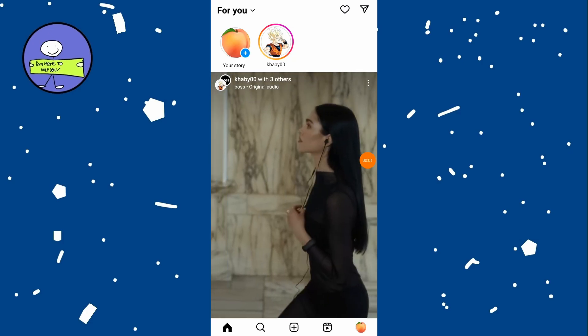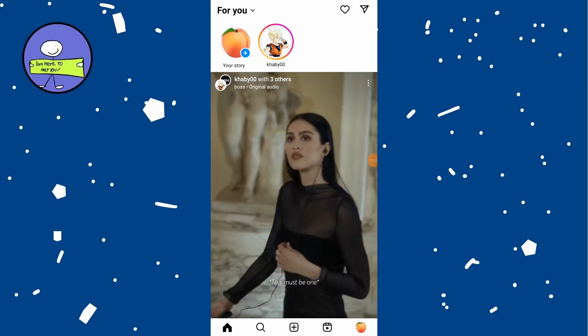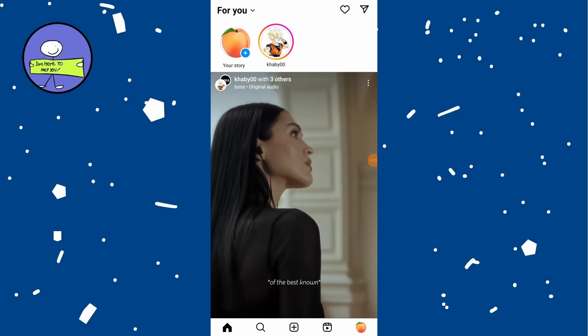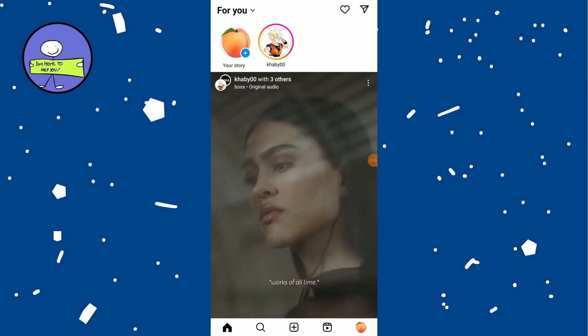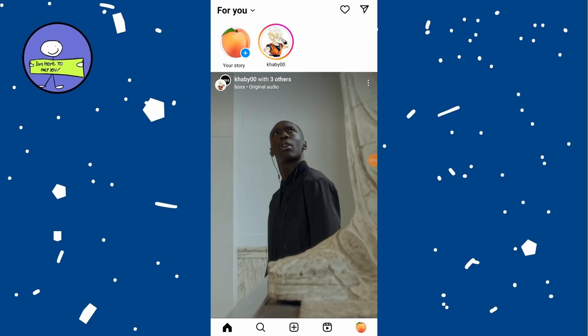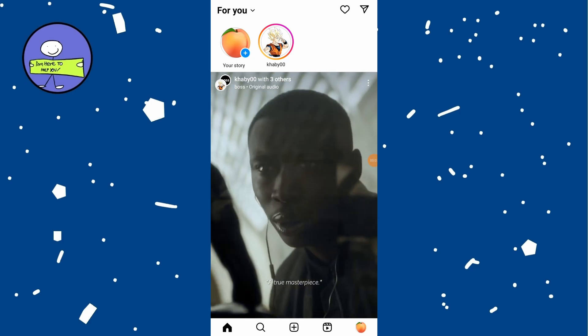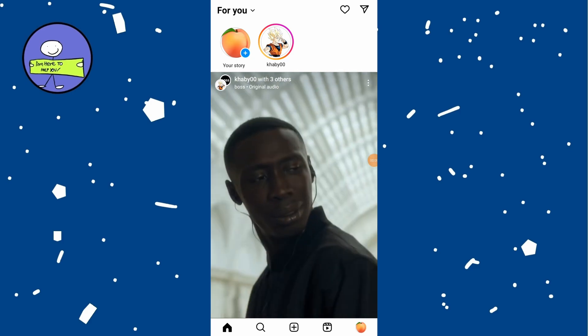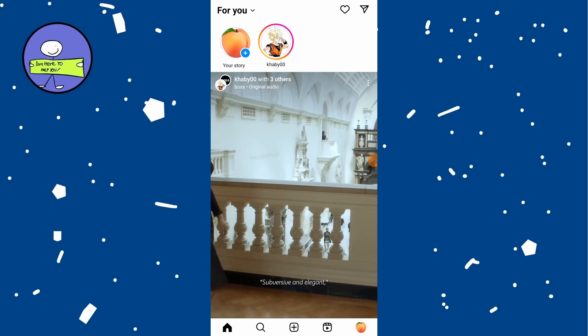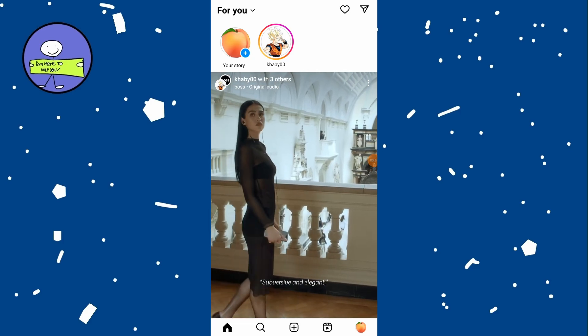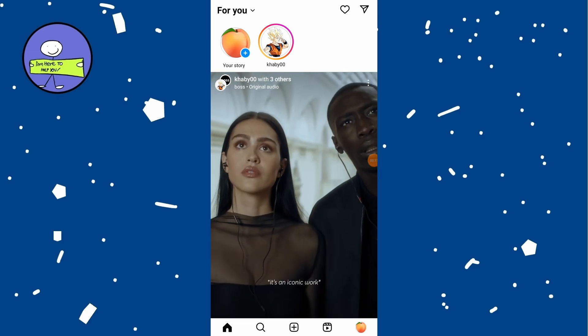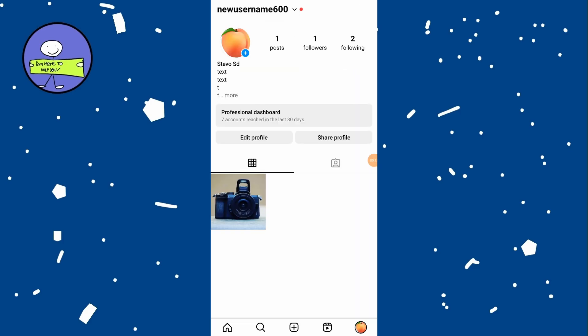In today's video, how to fix missing or not working archive stories on Instagram. First, open Instagram on your phone and tap on the profile icon at the bottom right. Tap on three lines at the top right and then